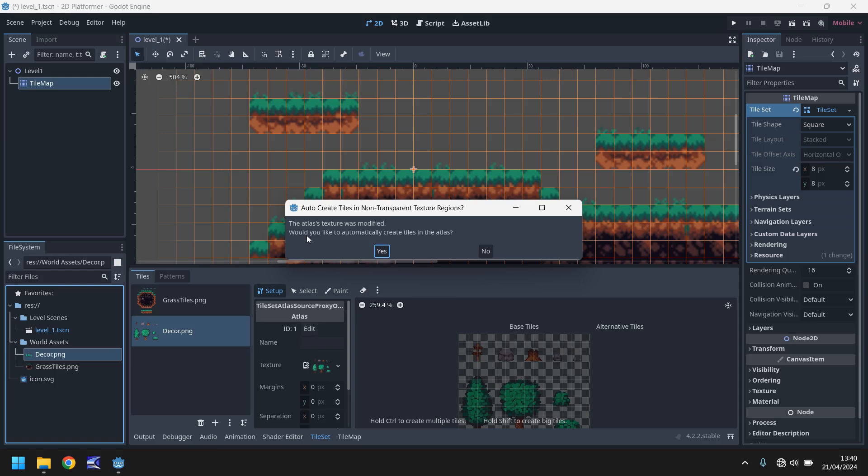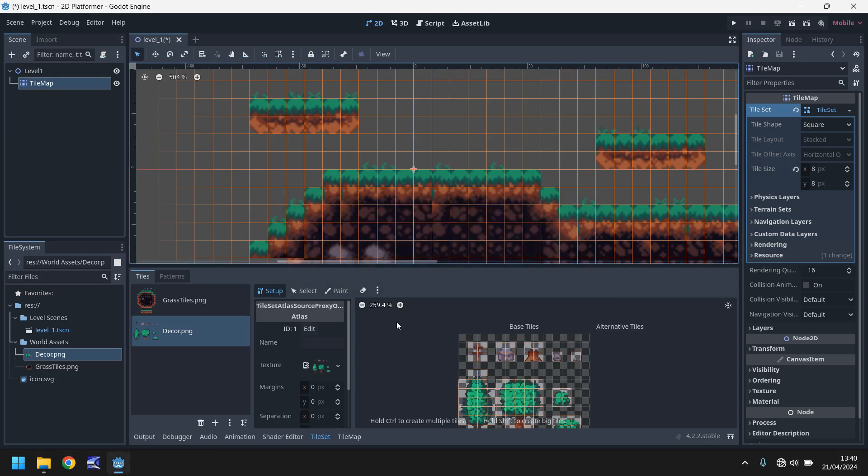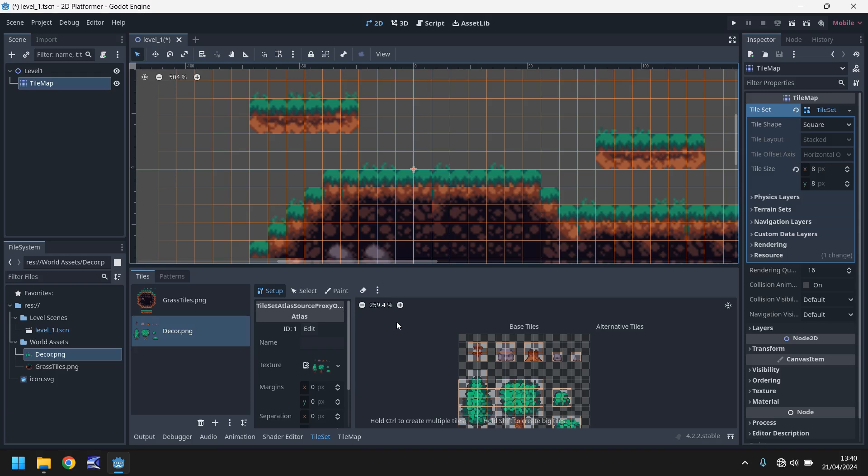And once again it will ask if it wants to automatically create tiles. Most of the time you're going to click yes. The reason it does this is because allowing it to do it automatically saves us a lot of time because the game just does it itself.